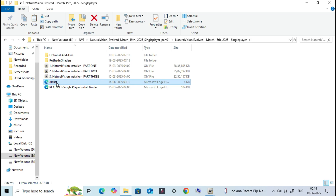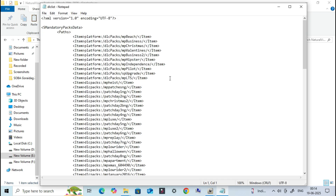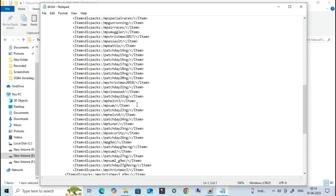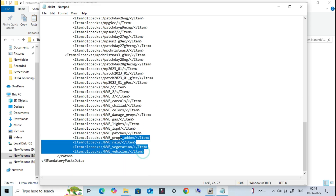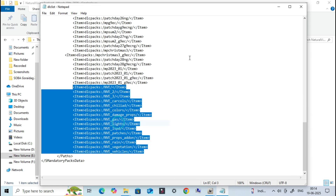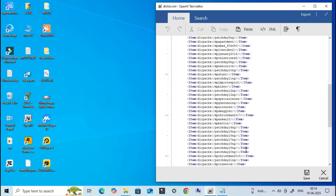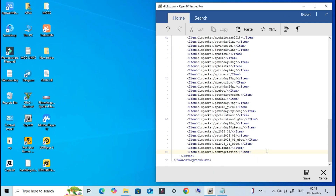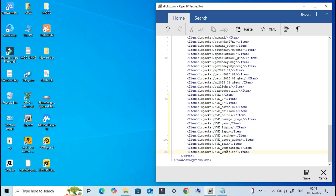Now go to the folder where you earlier saved the backup copy of the dlclist.xml file, open that file — we'll use it as a reference — and copy all the file names with NVE as I did. Now, back in OpenIV, inside the dlclist.xml file you just opened, paste it at the end of the list as I did. Make sure to follow me step by step as we edit this file to make all our installed mods work properly. Let's continue.